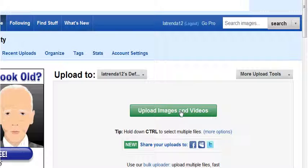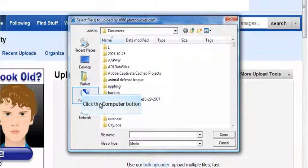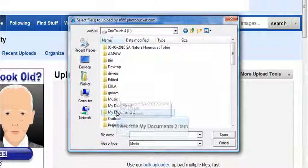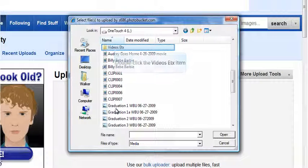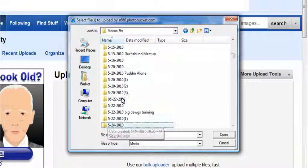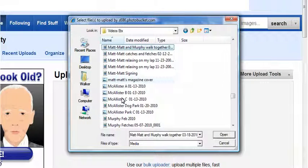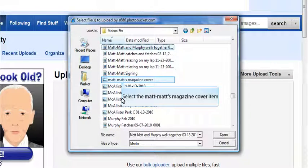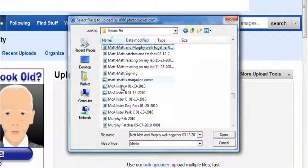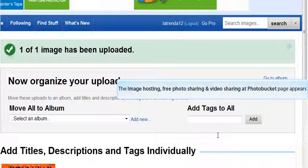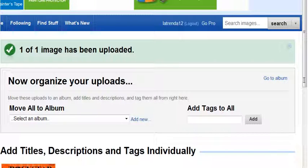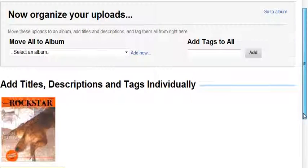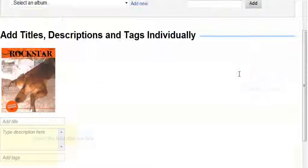I'm going to click upload images and videos and I'm going to find the magazine cover that I just saved. Matt's magazine cover, click open, and I'm uploading it to Flickr. The photo is uploaded to Flickr.